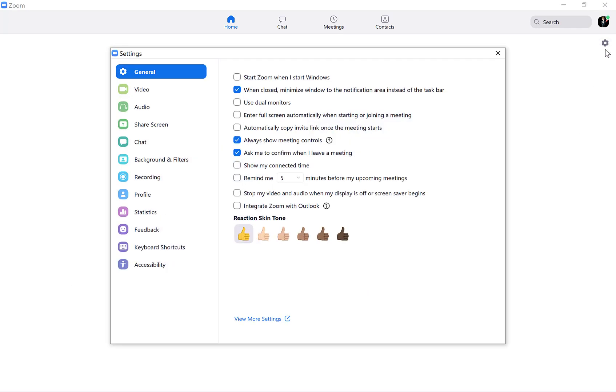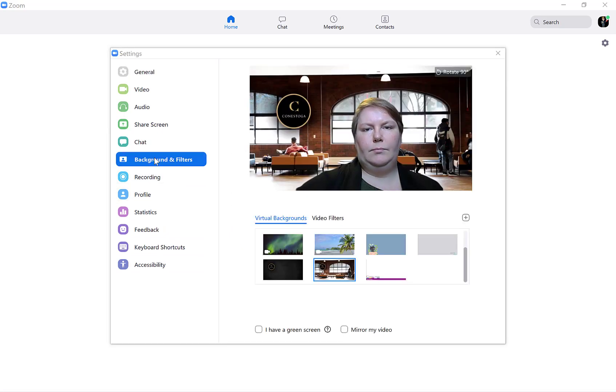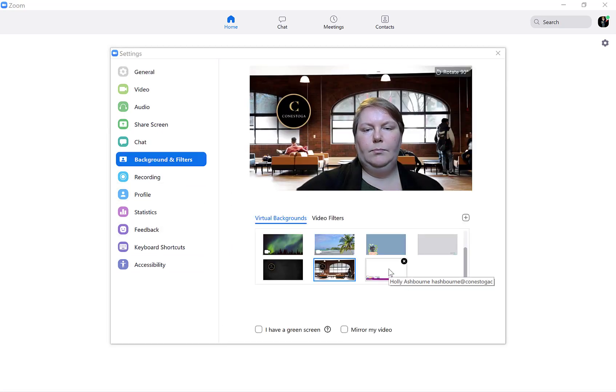Or, display a virtual background by clicking Backgrounds and Filters, and then selecting a preset image or uploading your own.